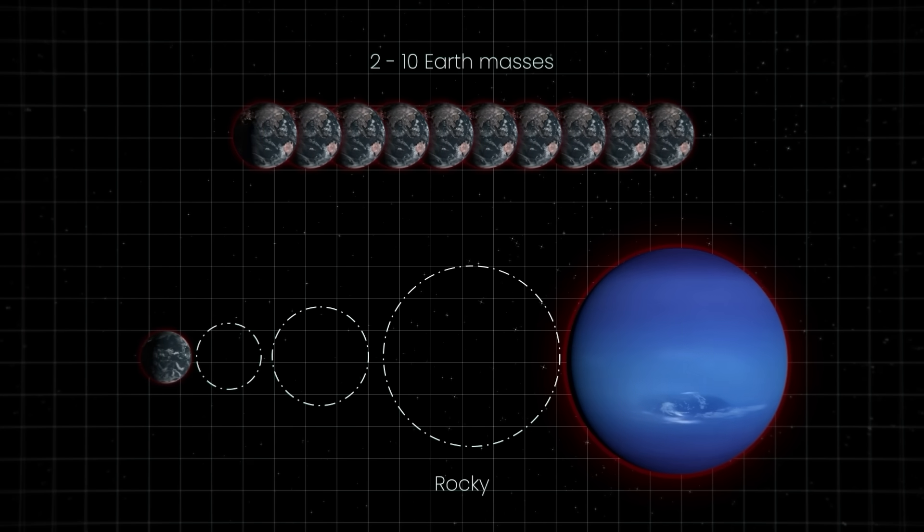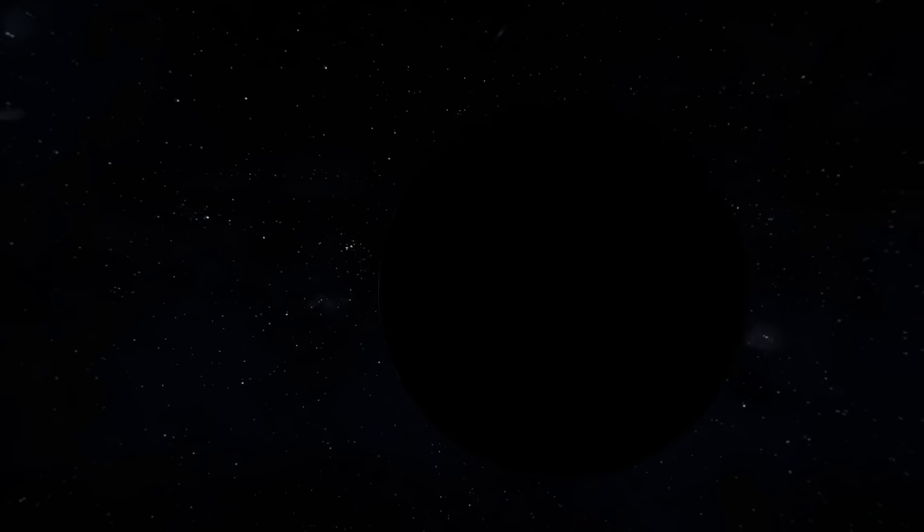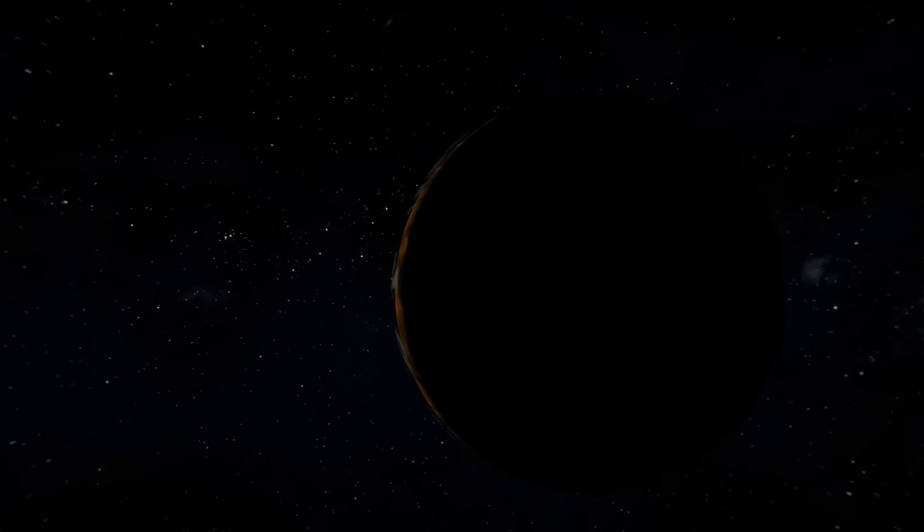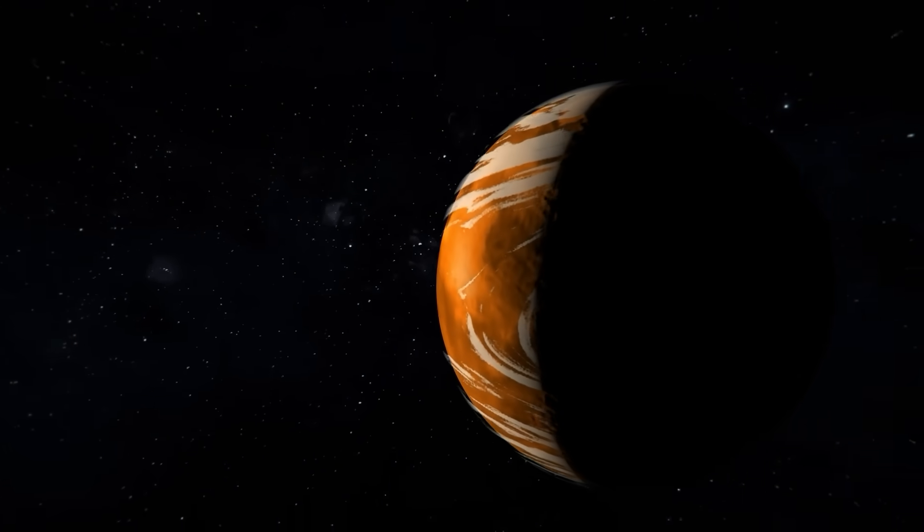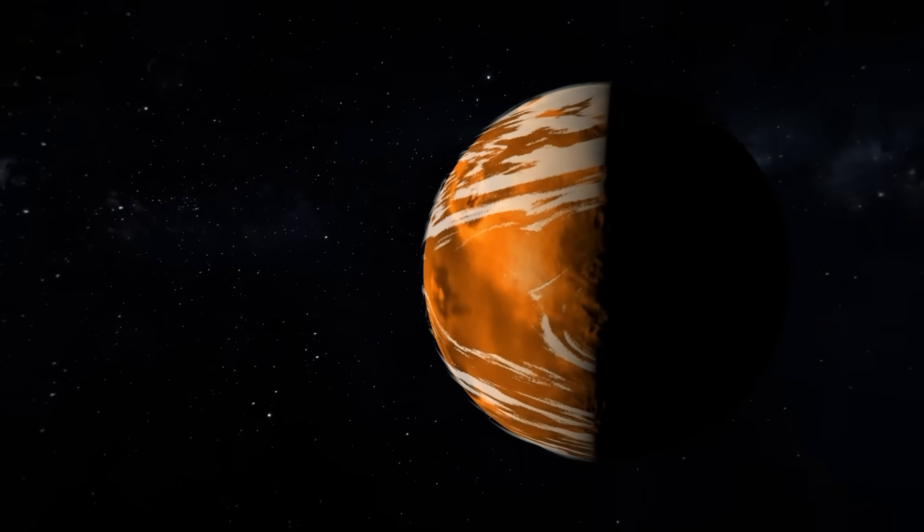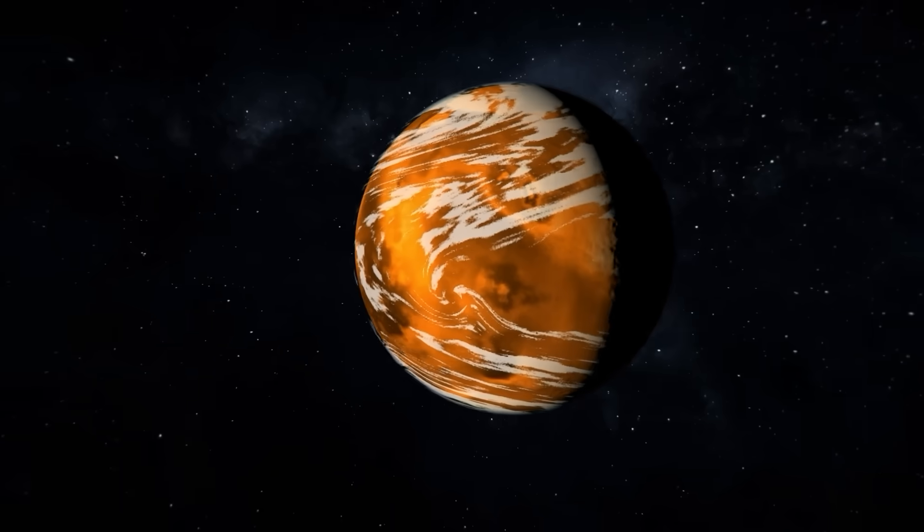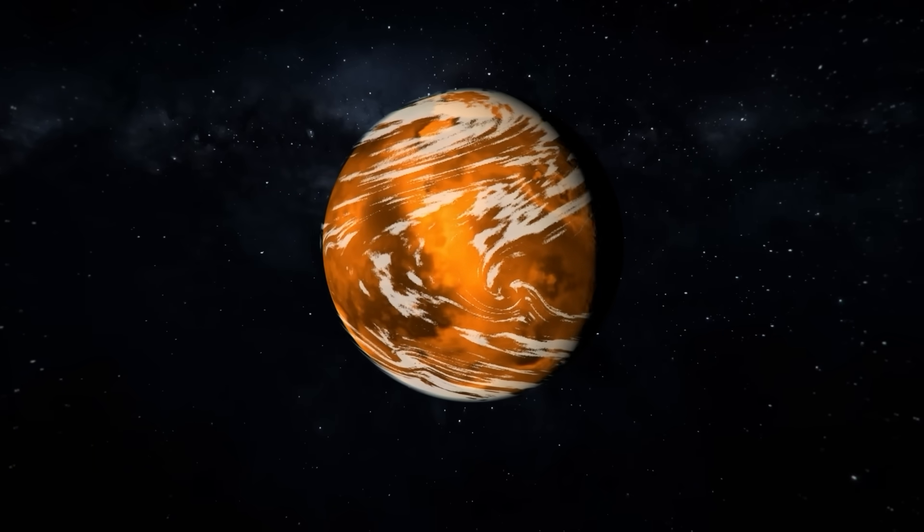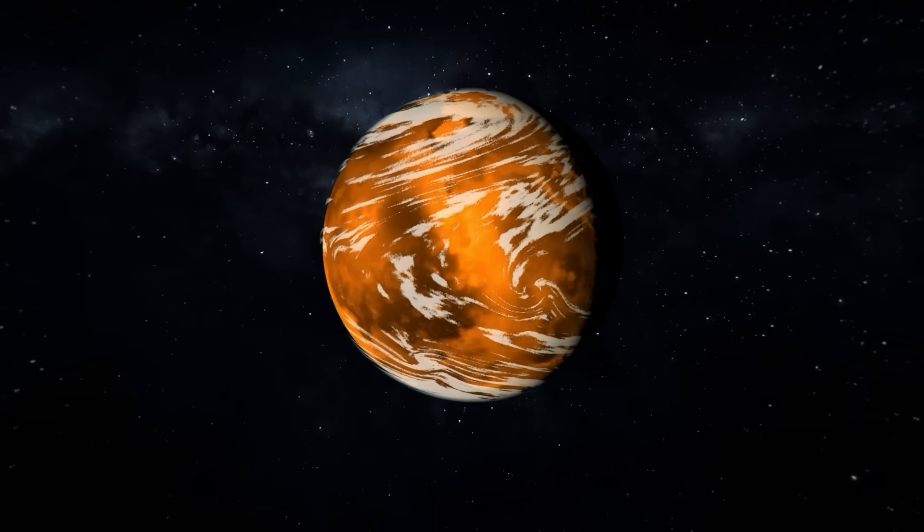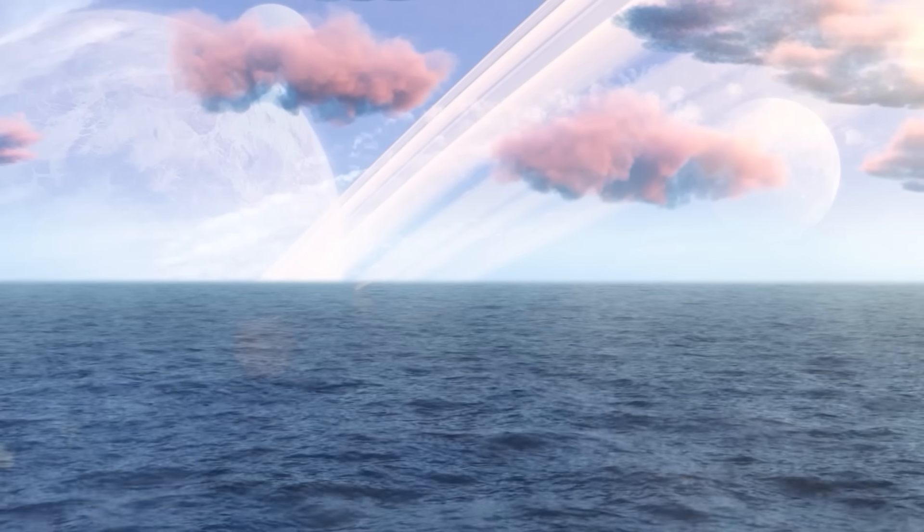But it's not only the exoplanet's mass and size that makes it special. Located at just the right distance from its star, TOI-715b receives enough heat to possibly have liquid water on its surface. And where there's water, there could be life.